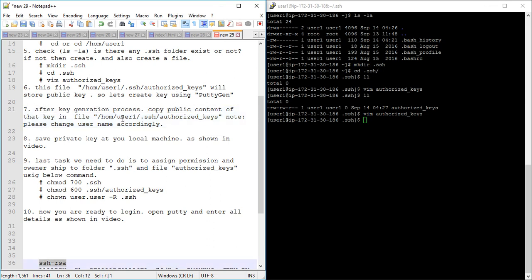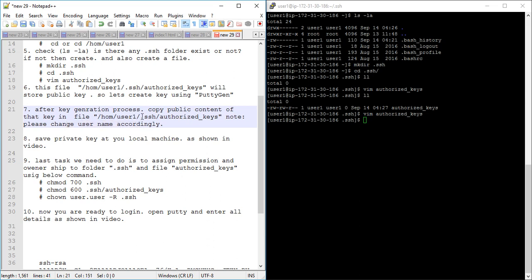After the key generation process, copy the public key content into the authorized_keys file. Note: please replace the username in the file path with your own username — whether it is Rahul, Ajay, or any other. Next, save the private key at your local machine as shown in the video.